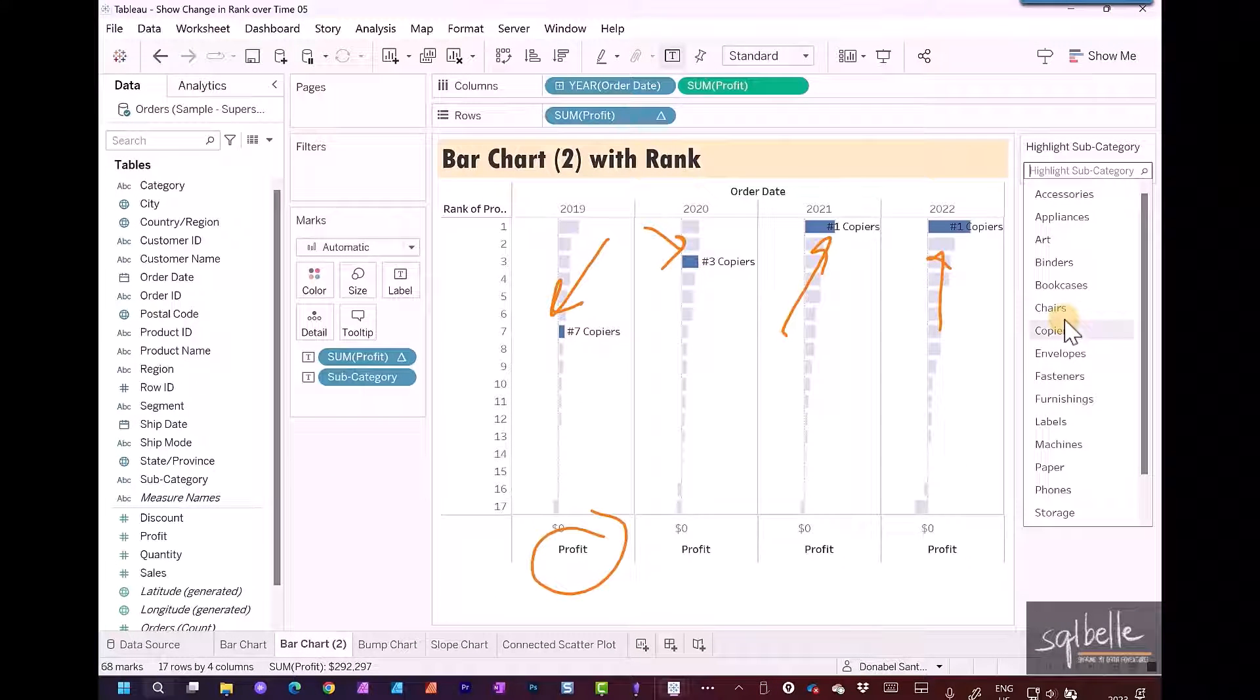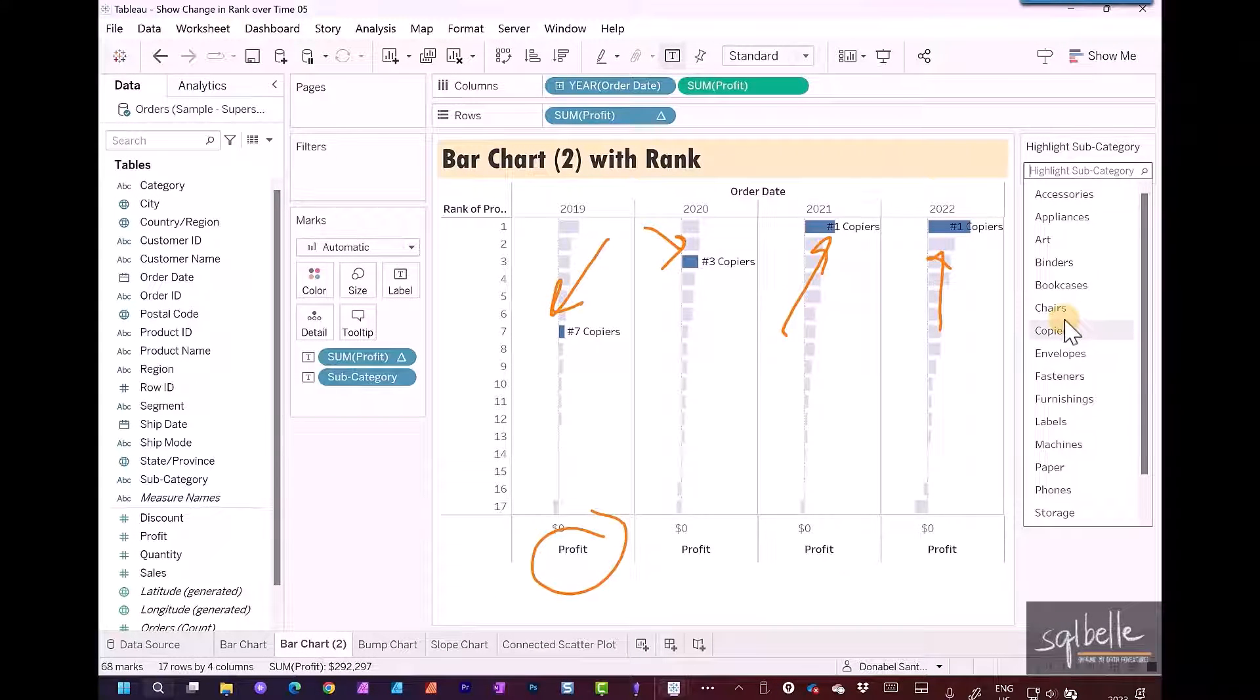Again, we can make different kinds of variations when we display a simple bar chart like this showing rank.